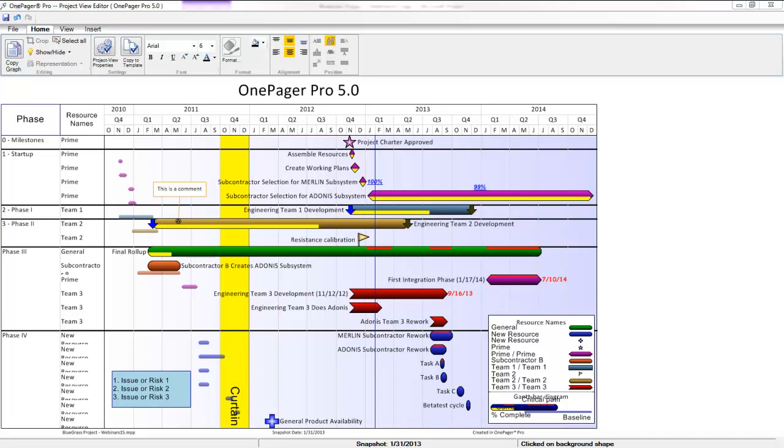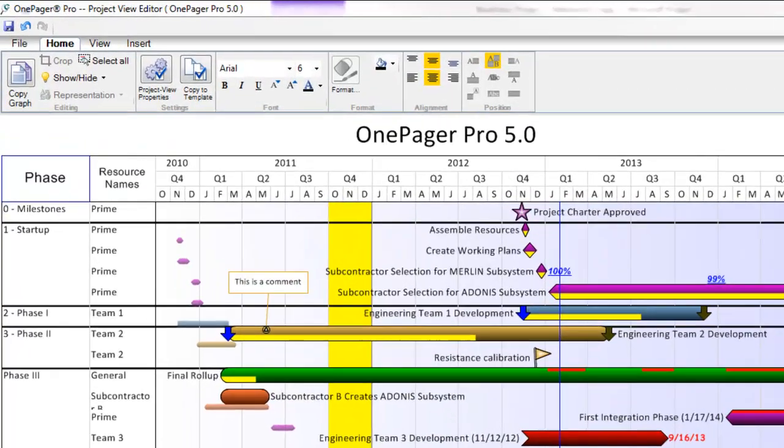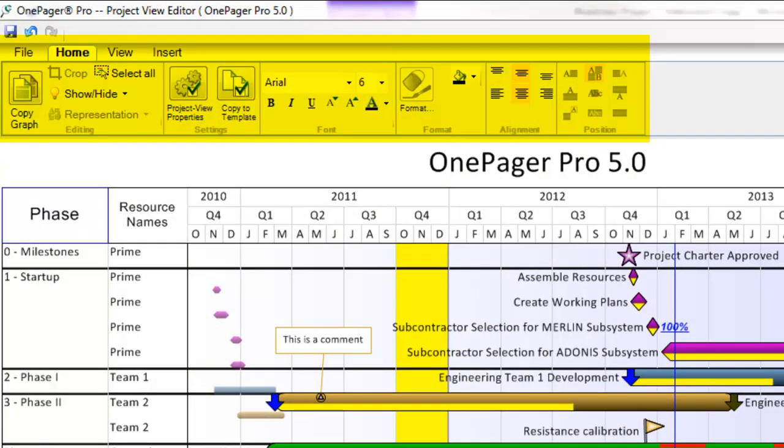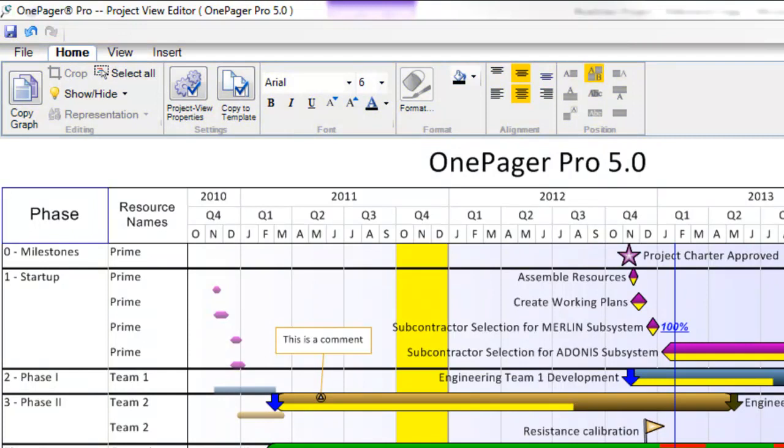I have a view open here and the first thing you'll notice is that we've modified the toolbar to be in the tabular or ribbon format that the newer Office applications employ. We hope this makes the overall navigation of OnePager more intuitive and the heavily used commands more accessible.